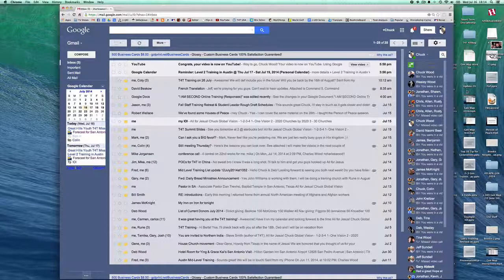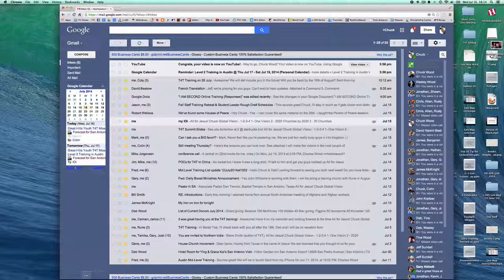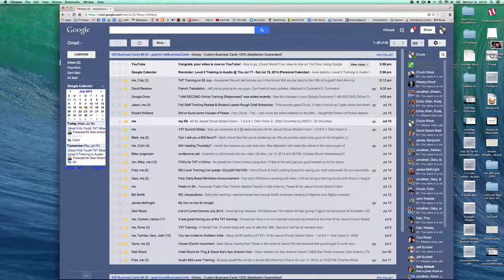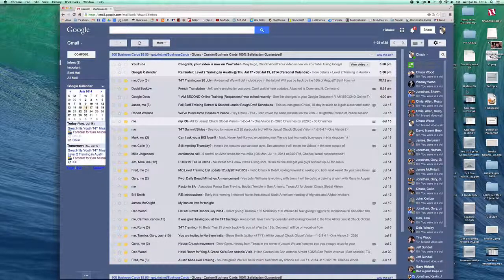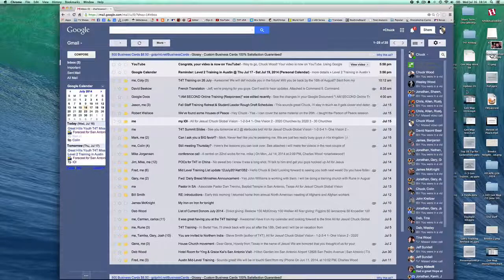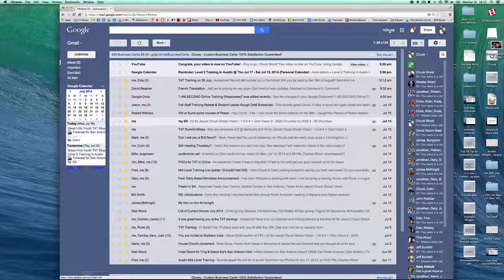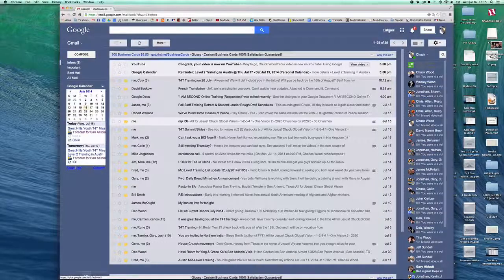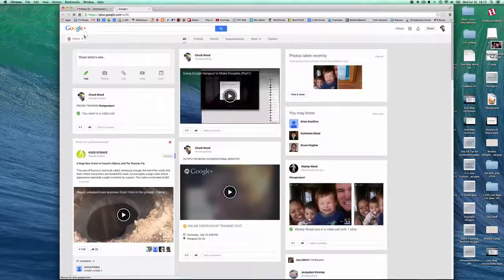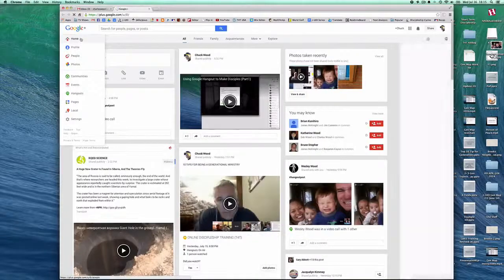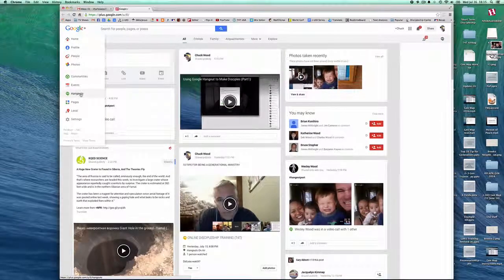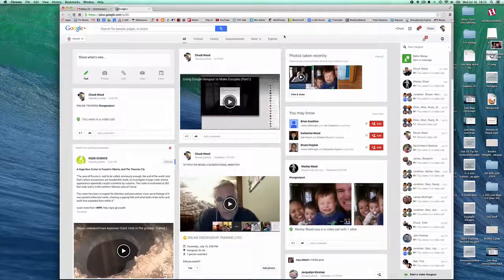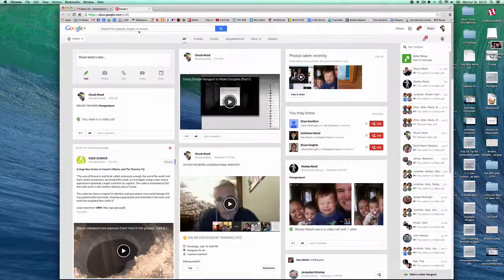We'll also talk about some of the functions that are in Google Hangouts that you can use. The first thing you do is go to your Gmail account, look for your name up here, click on that, look for home over on the left-hand side, drop down to Google Hangouts, and click on that.